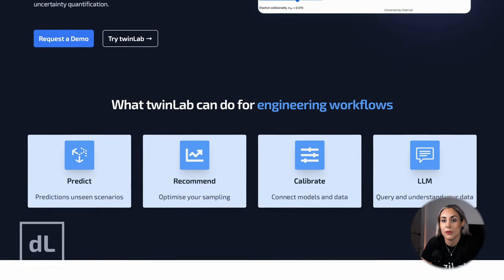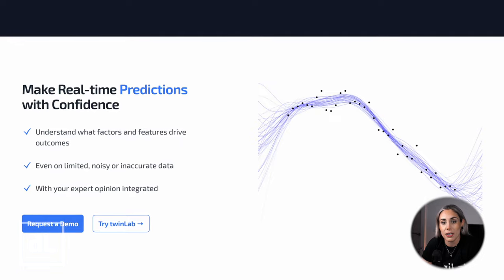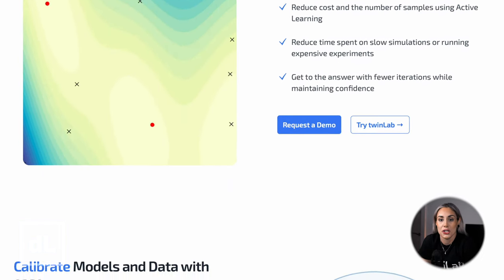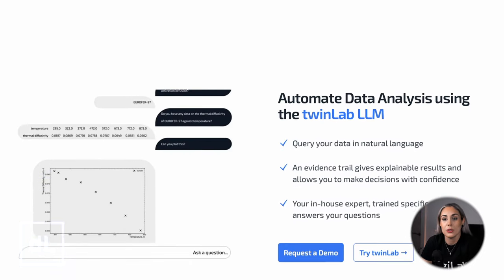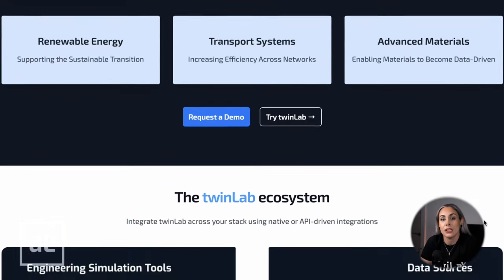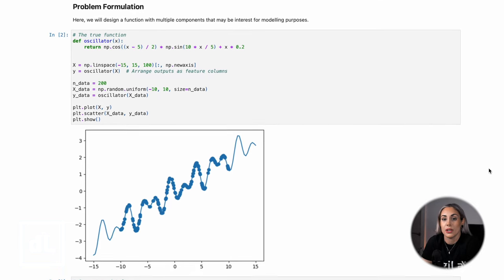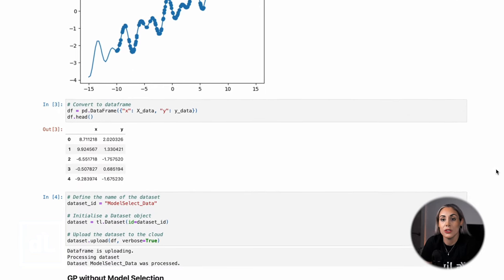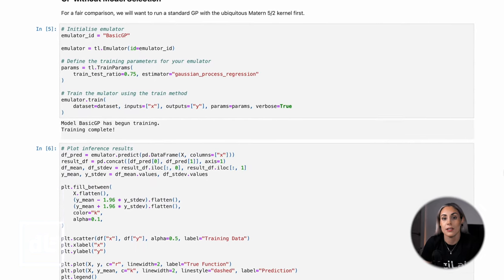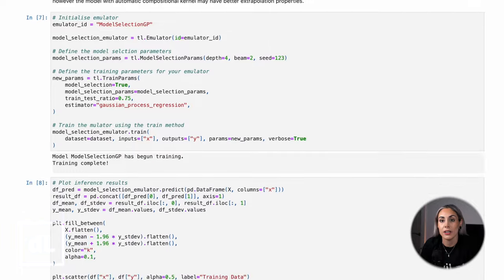Imagine a tool that could select the most appropriate kernel depending on your data, so you didn't have to manually experiment with different options. AutoML in TwinLab does exactly that. TwinLab is a cloud-based platform for applying probabilistic machine learning to simulations, experiments, or sensor data, adding uncertainty quantification to model outputs — especially useful when making predictive decisions based on limited or sparse data. One key feature is its use of automated machine learning to determine the best kernel, employing model selection techniques to identify the kernel that best fits the data.